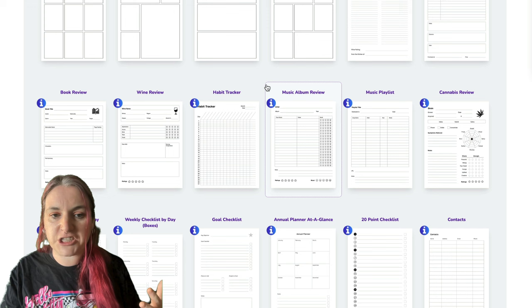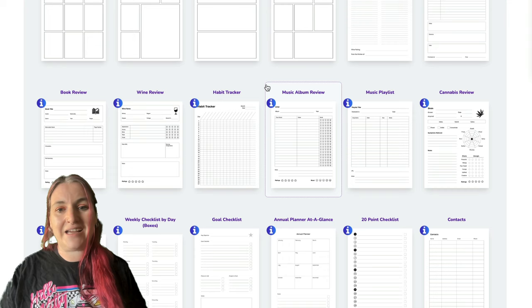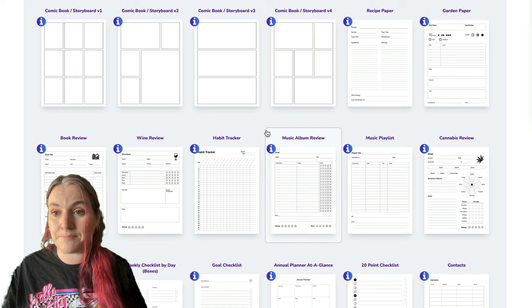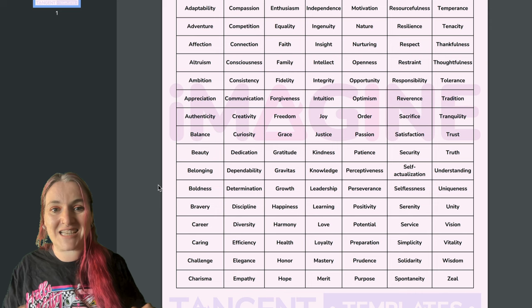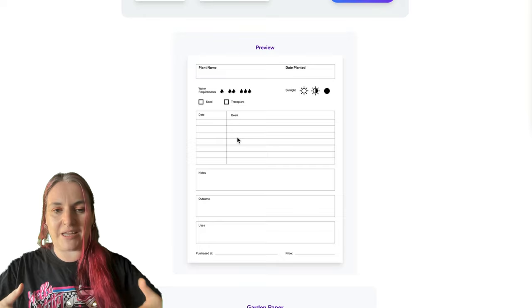There are prayer journals in there. Someone might buy a prayer journal because they want to work on themselves, or because they want peace, or maybe they're looking for prosperity. There's a garden paper here — some people may want to garden for their health, some because they want to provide food for their community, some to save money, and some to learn more about exotic plants. There are different reasons people might want to create a gardening book.